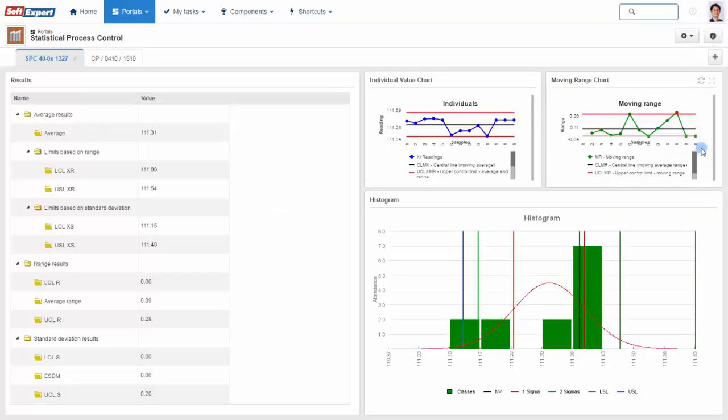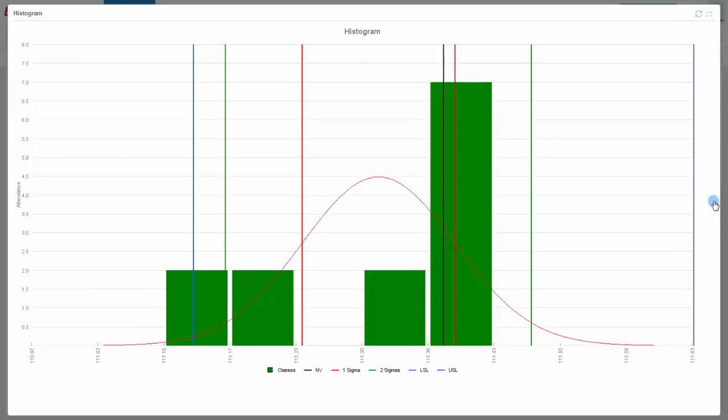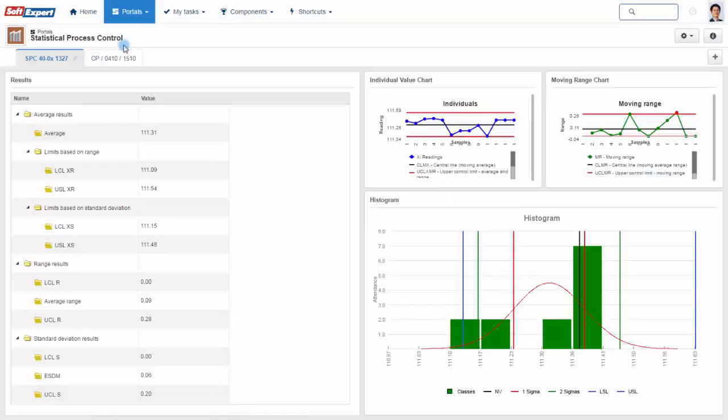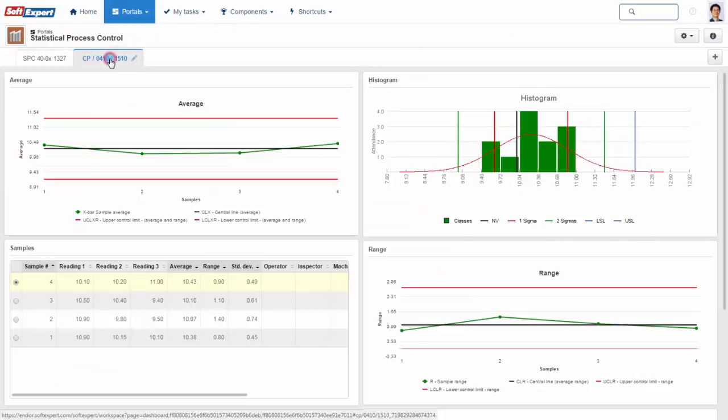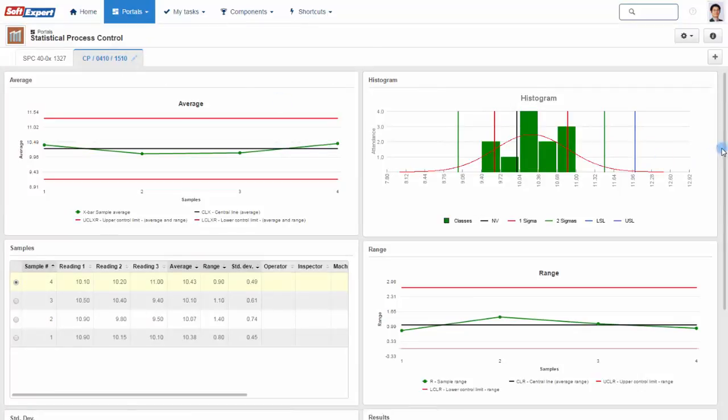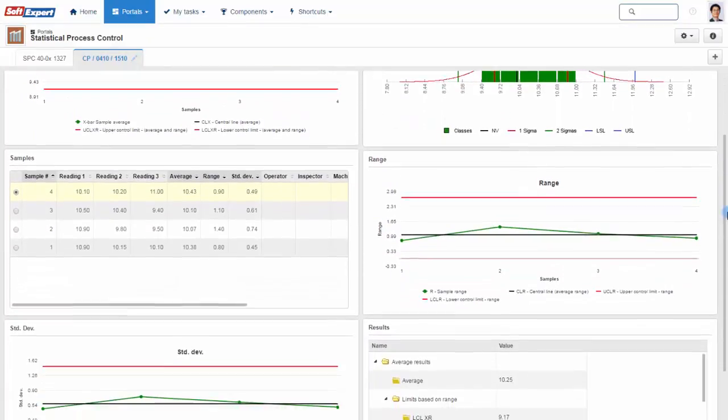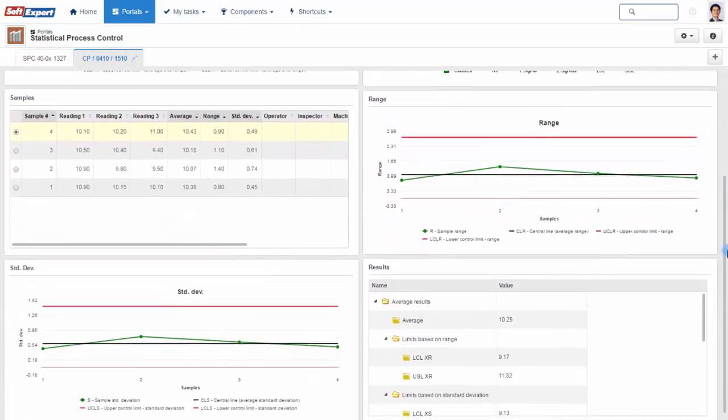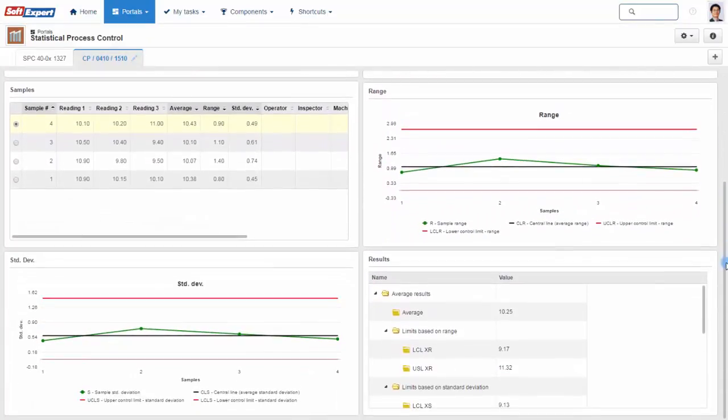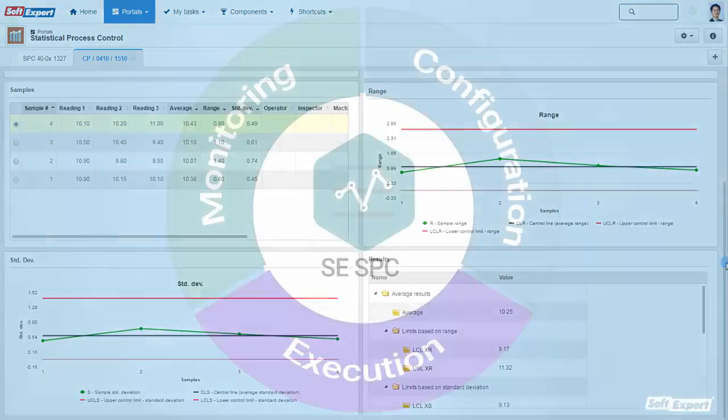The dashboards are 100% customizable per user, allowing the use of different viewing options such as various styles of graphs, tables, gauges, and others to better communicate your organization's strategic goals.